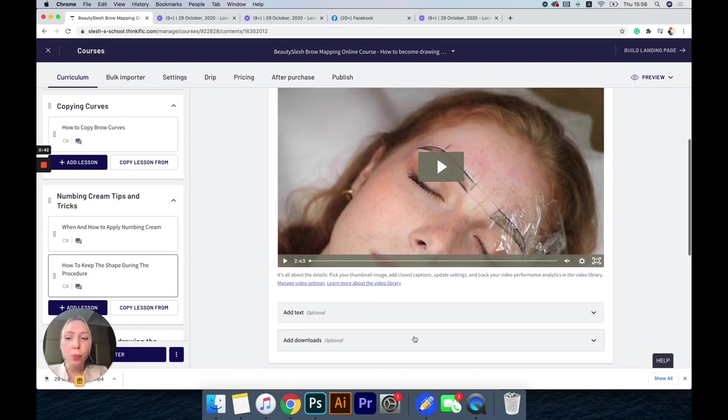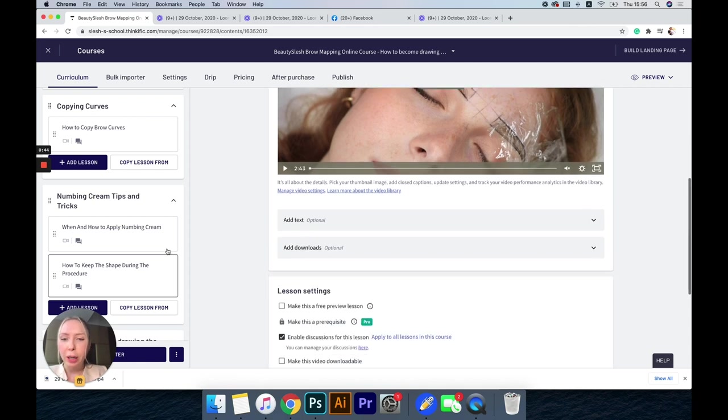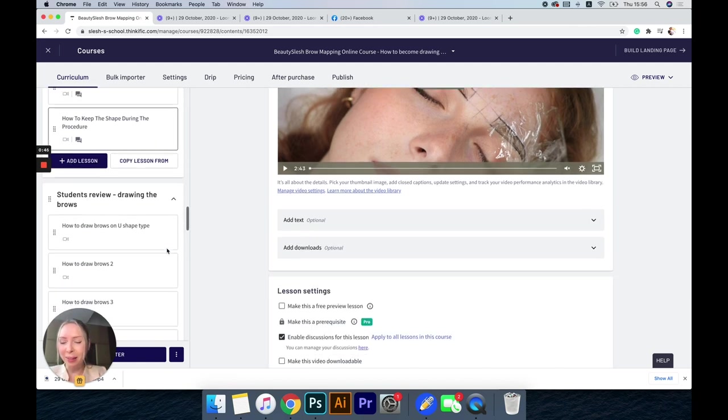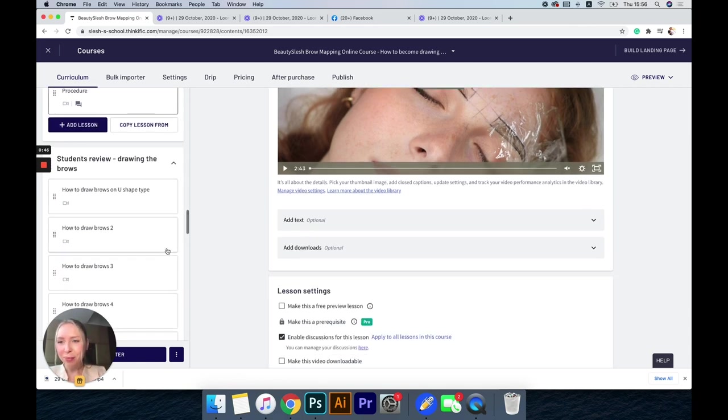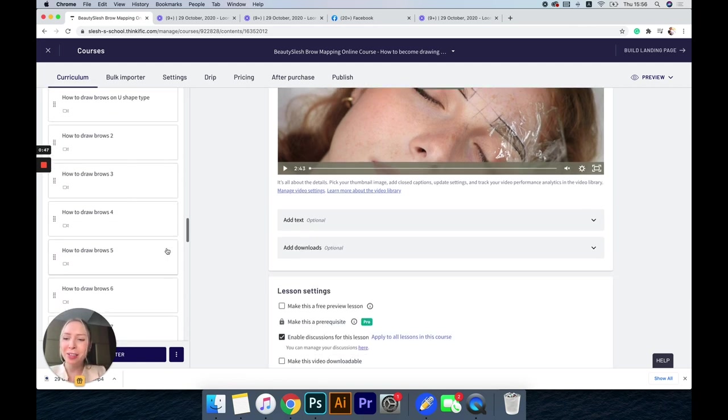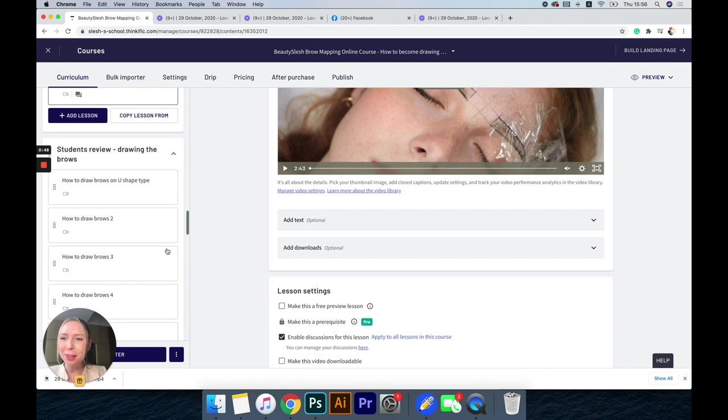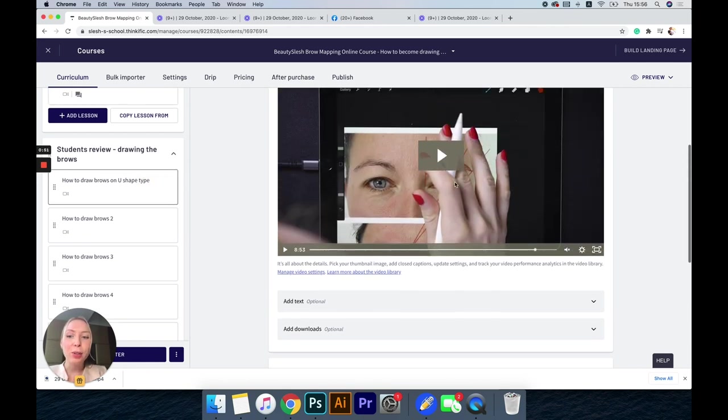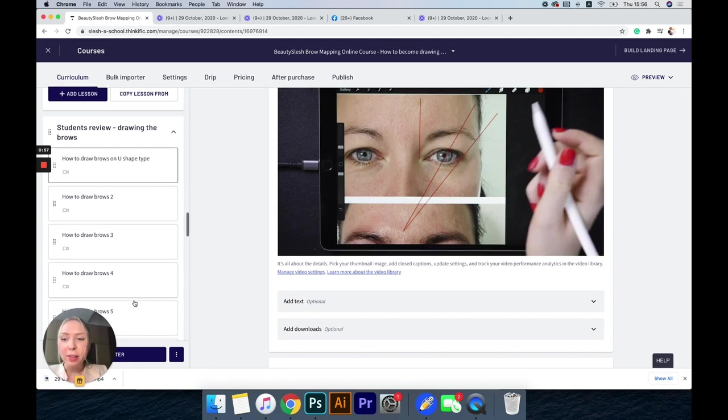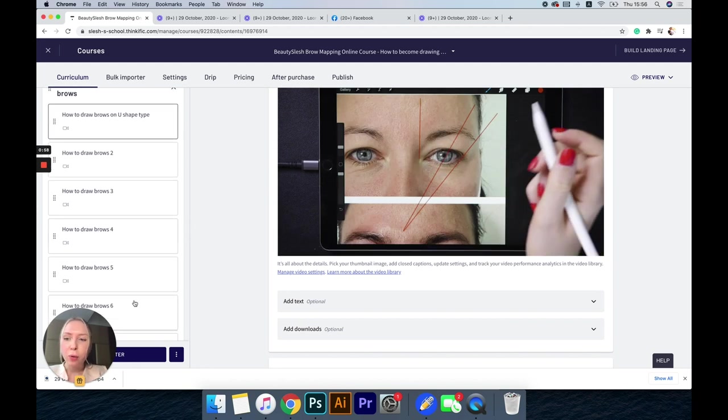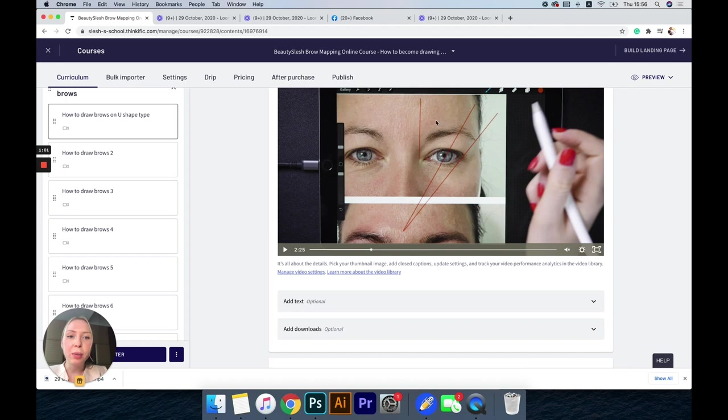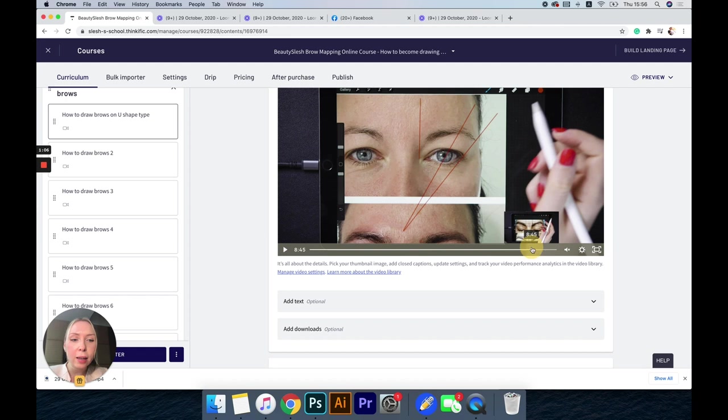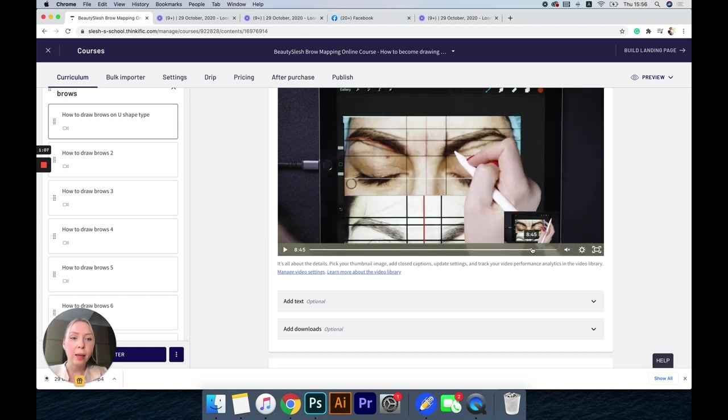This section I love the most because here I am reviewing my students' submitted pictures. Each of these videos has so much value because you are going to see different brow cases and how I draw the brows for different creases for each case.